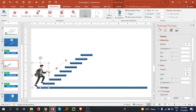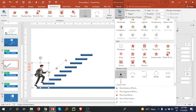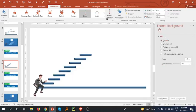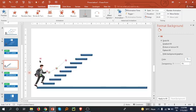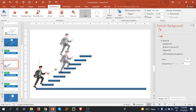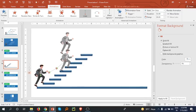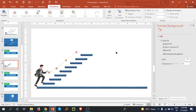Once again select the person and go to Add Animation, select Line, Effect Options Up, and select the red dot and bring it after the previous animation. This is how we set the animation for all the steps.